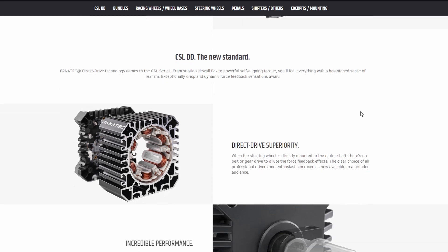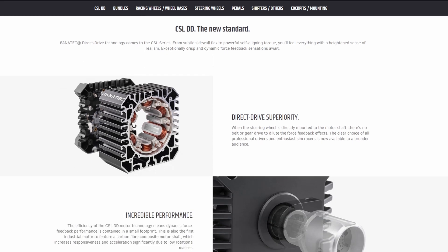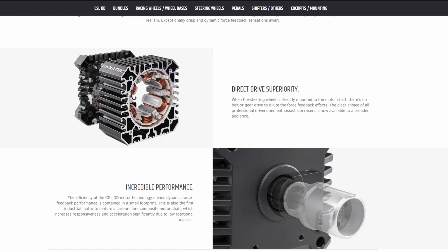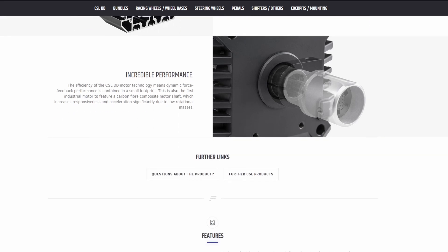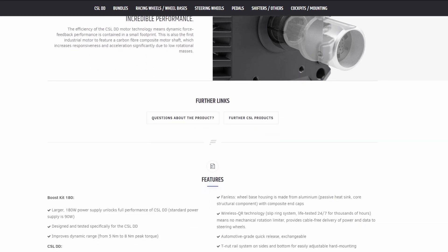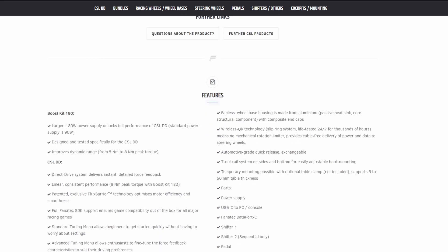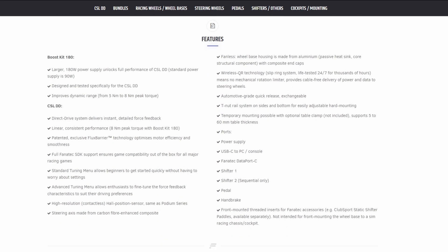If we scroll through the information, this just kind of tells you what the CSL DD is, a bit like what I explained, what a direct drive wheel is and everything, and a bit of marketing. And then we go down to the features. So obviously it has the boost kit 180, it tells you it's a larger 180 watt power supply instead of the 90. Improves it to 8 Nm torque, tells you about the CSL DD, the fact that it's direct drive.